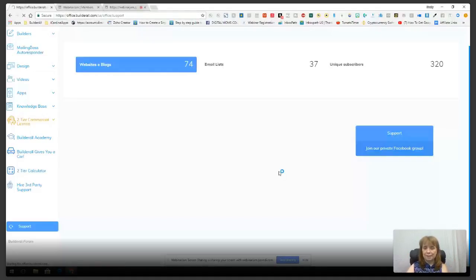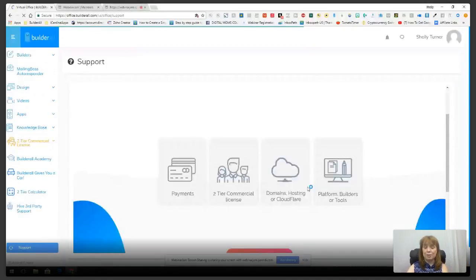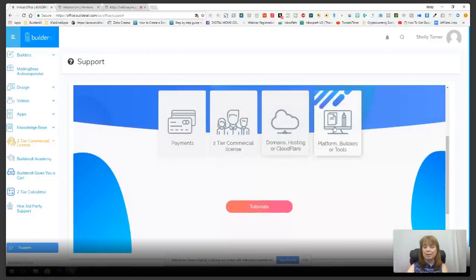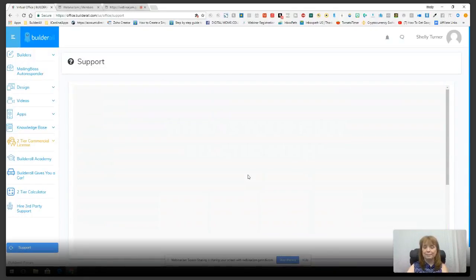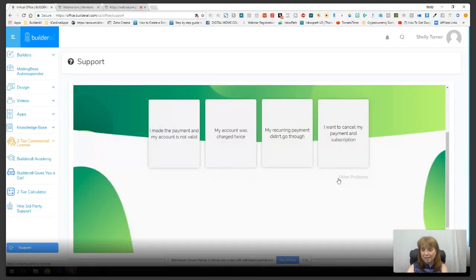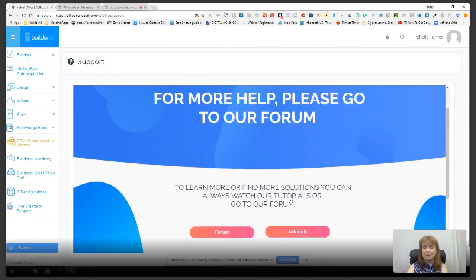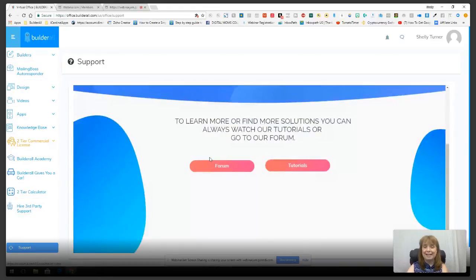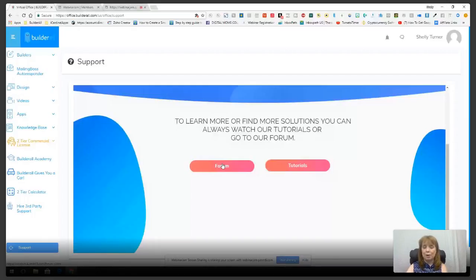When you click support, it comes up with questions: is it a payment issue, a two-tier commercial license issue, is it about hosting, or about the platform or tools? You can choose any of those or go to tutorials. If none of those choices apply, click 'other problems' — that takes you to an area where you can choose to go to the forum. Click forum and it'll show you a video on how to post.